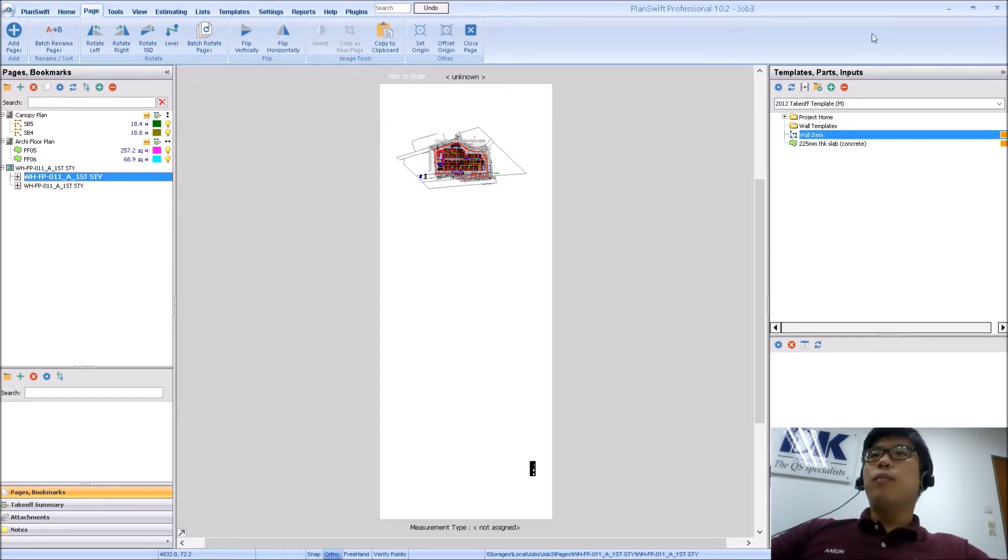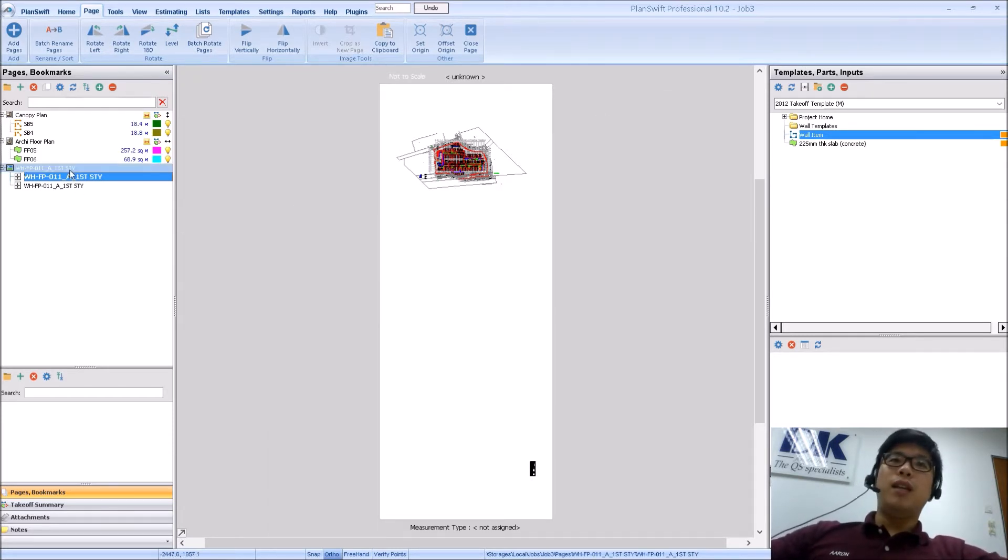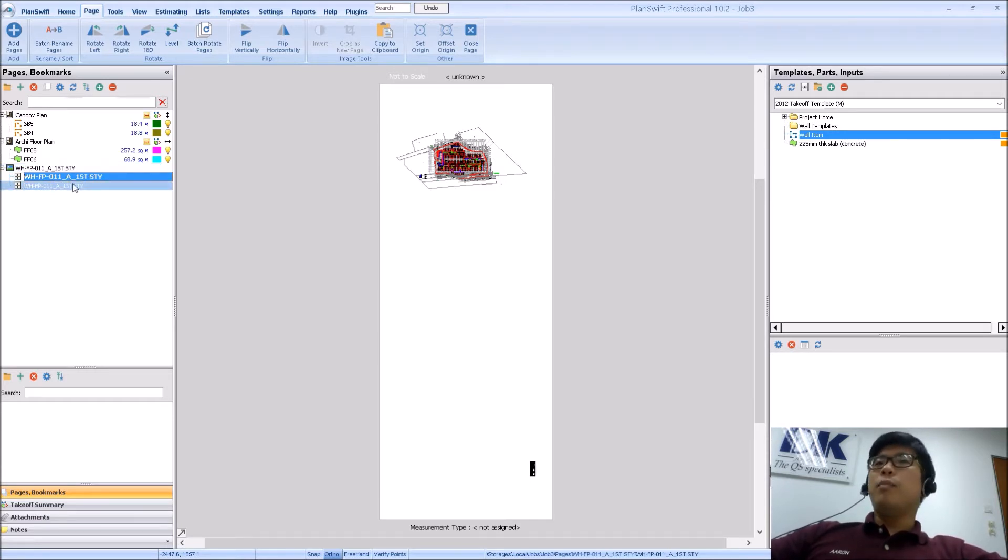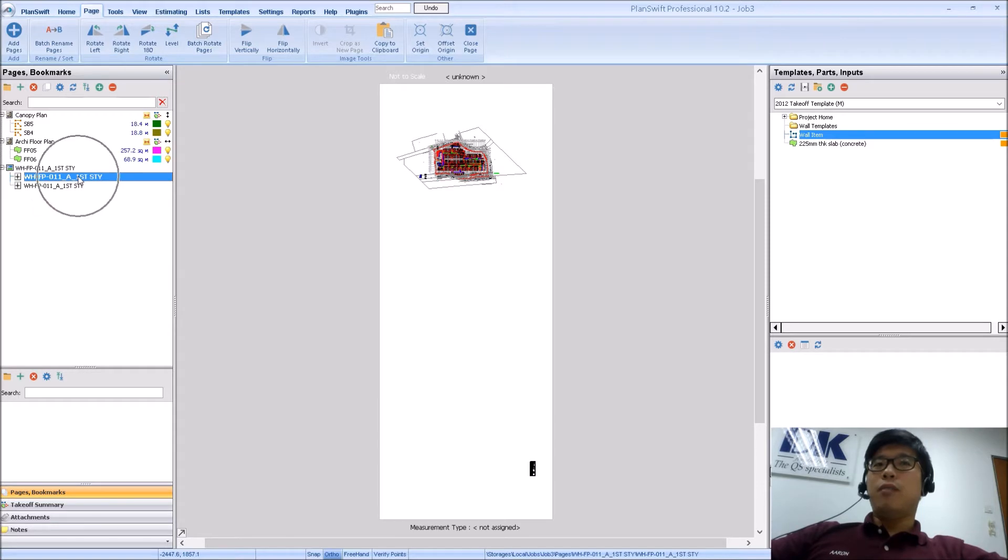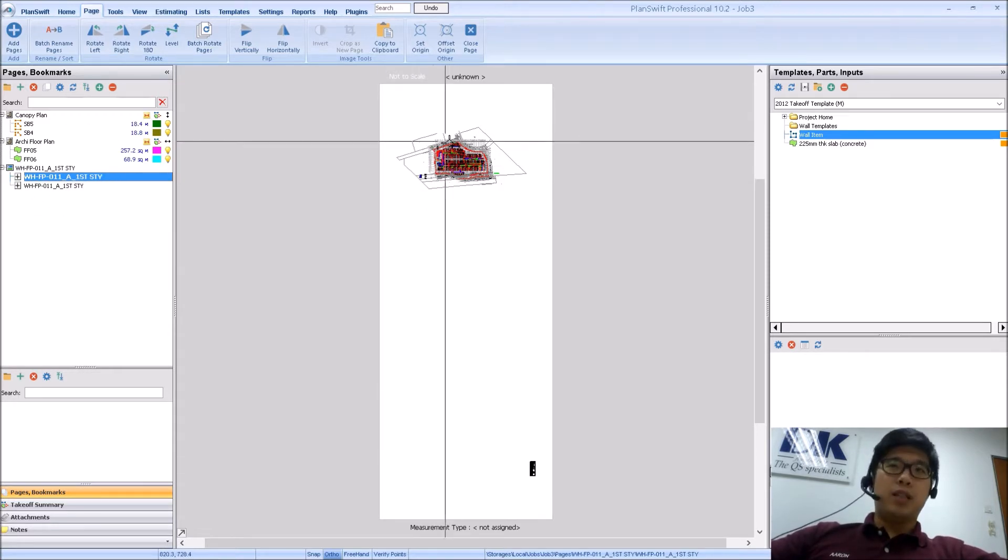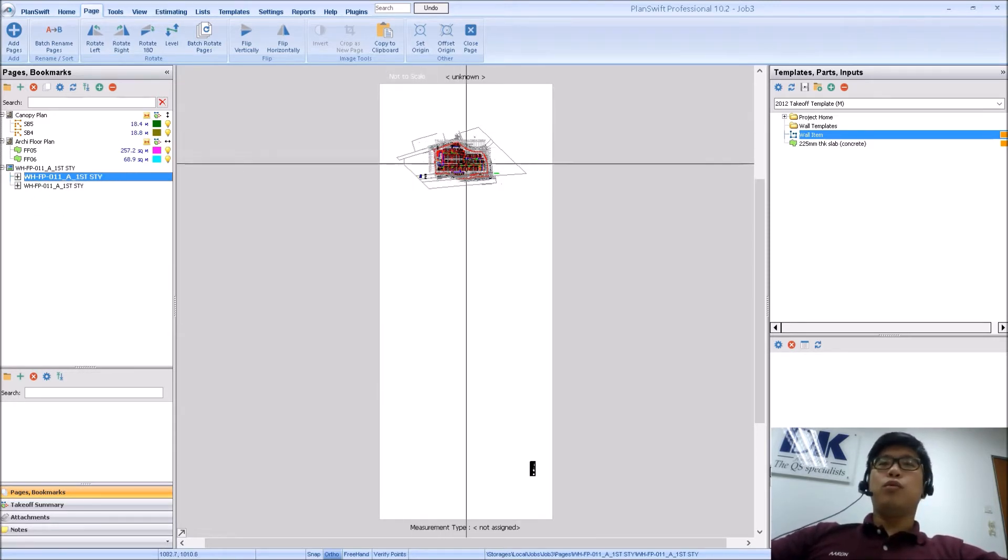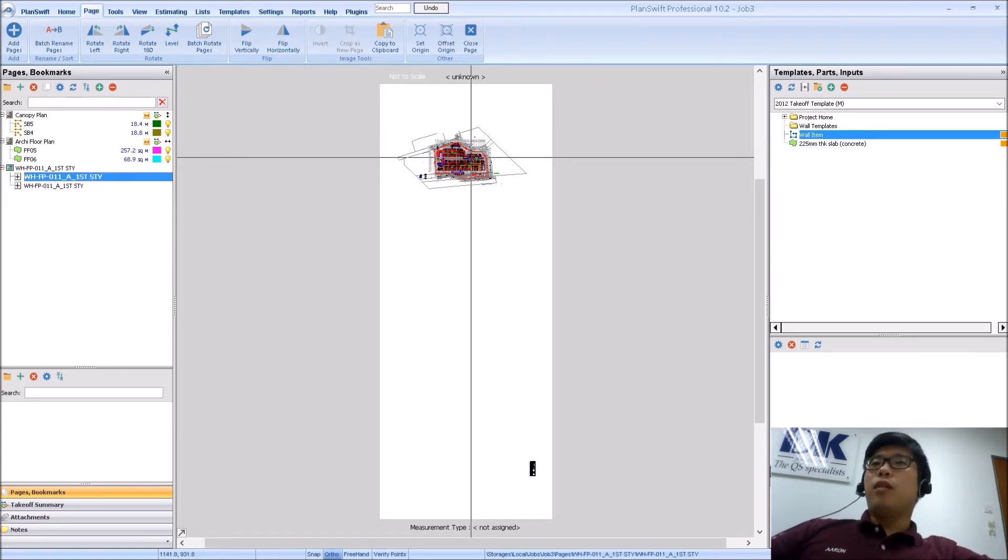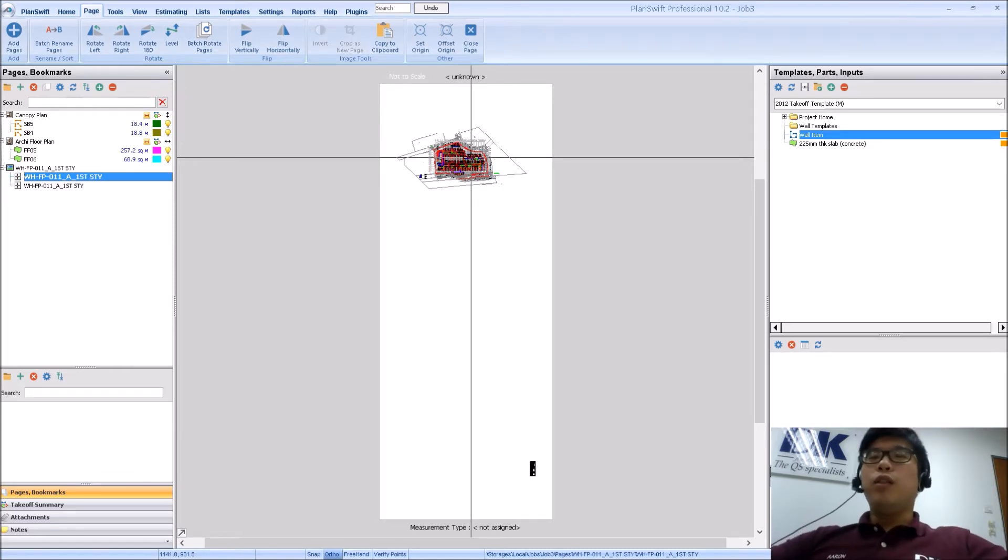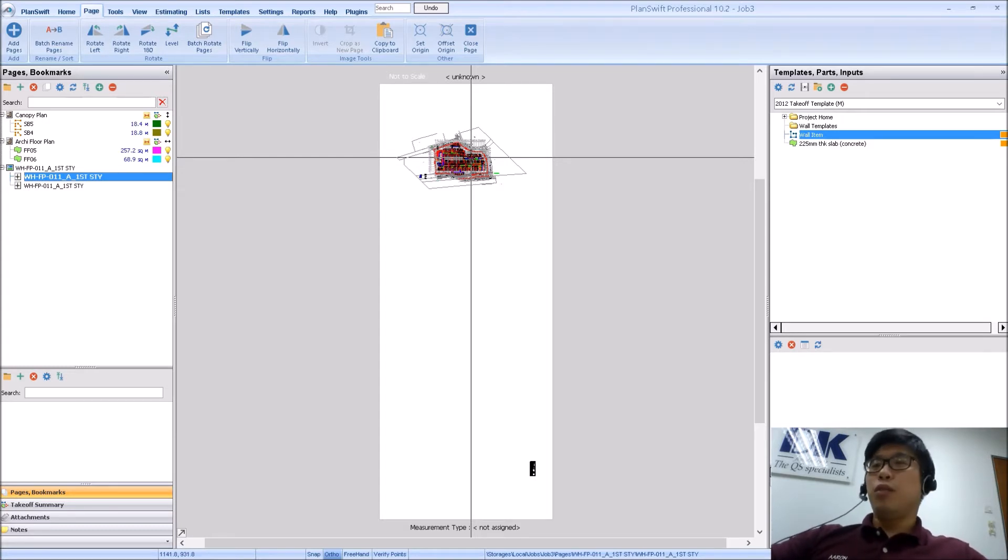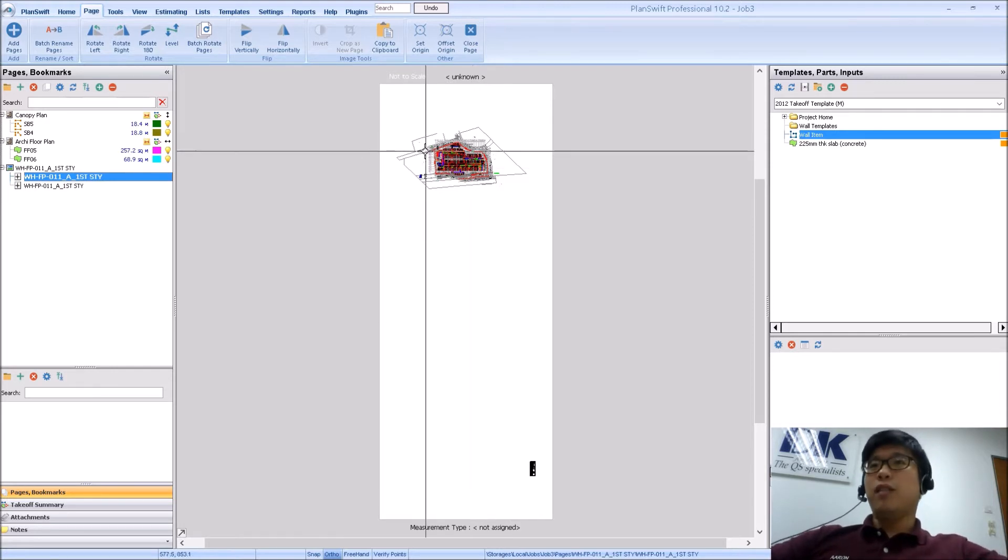So from my screen right now, I have loaded in a CAD file which is a DWG. Usually what happens is that the first file that comes in will be your model space. So for those who do not know about the background of CAD drawings, usually when drafters draw in AutoCAD, they usually draw in what you call the model space which is what you're seeing right now.